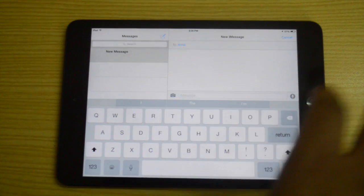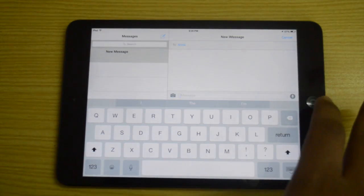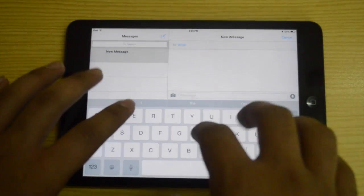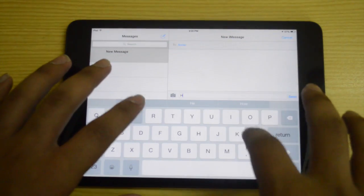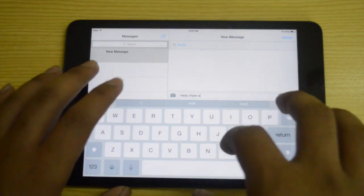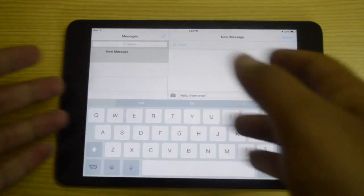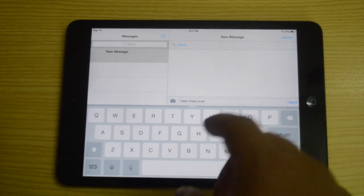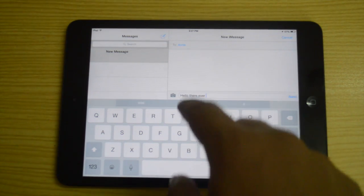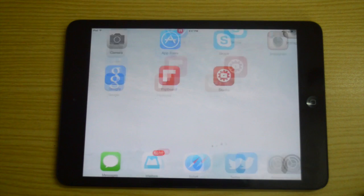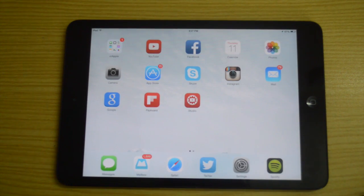There's also predictive keyboard support. When I type 'hello', you can see the predictive bar right here. I can swipe down to remove that bar, or swipe up to bring it back.